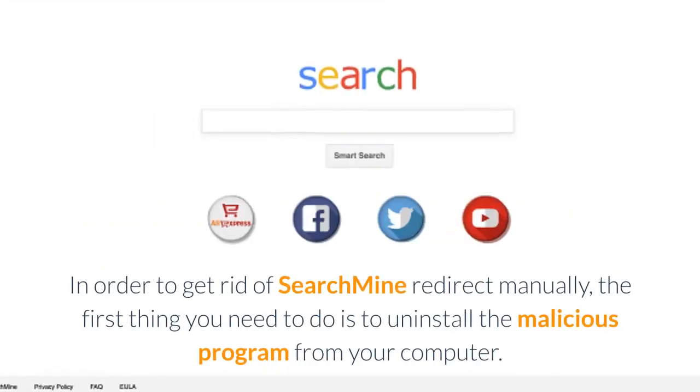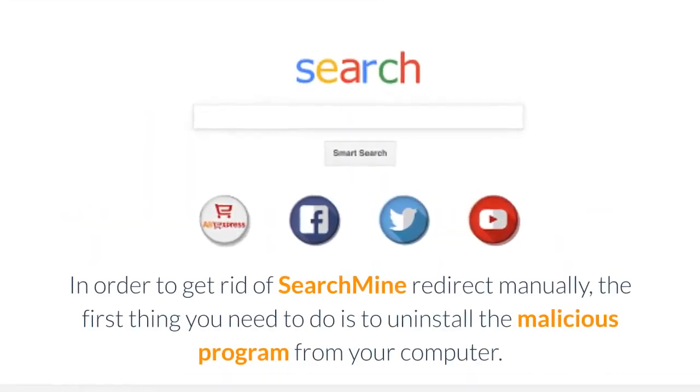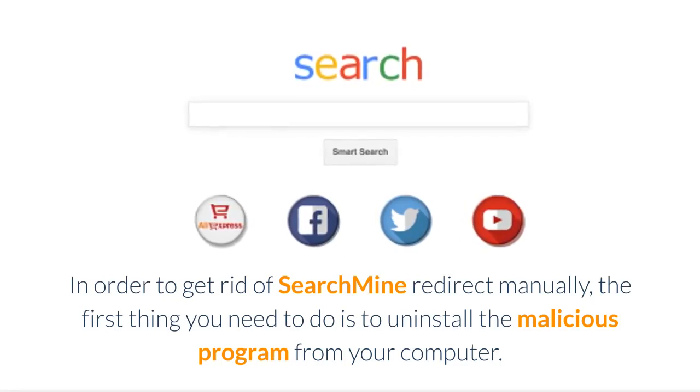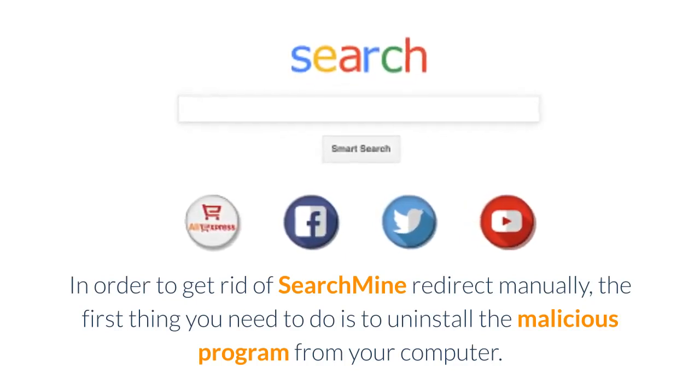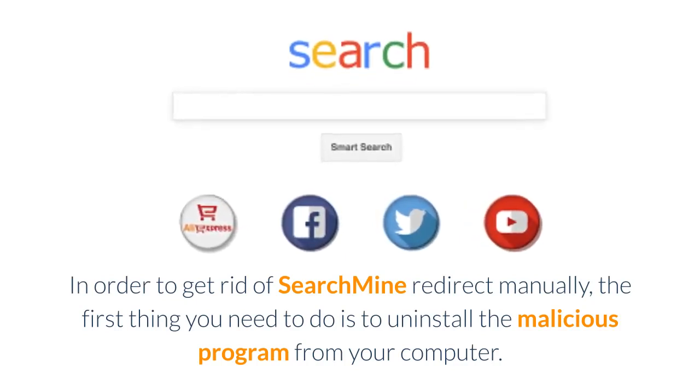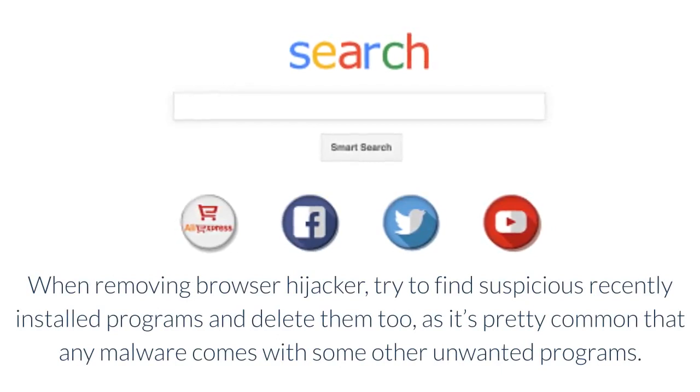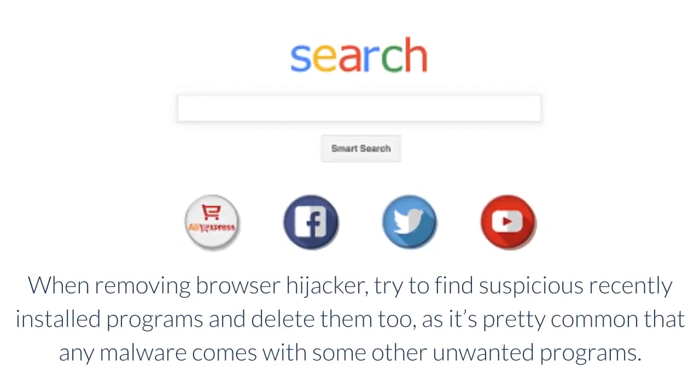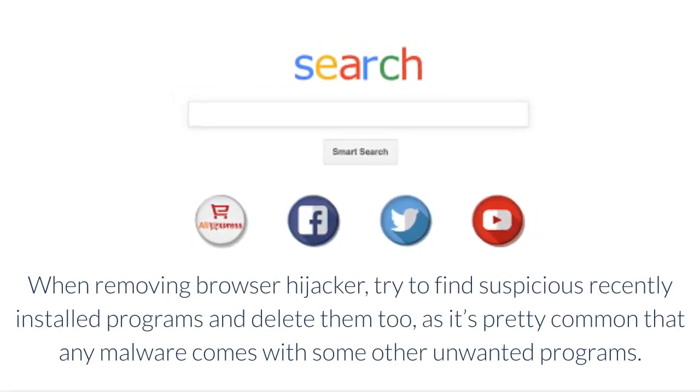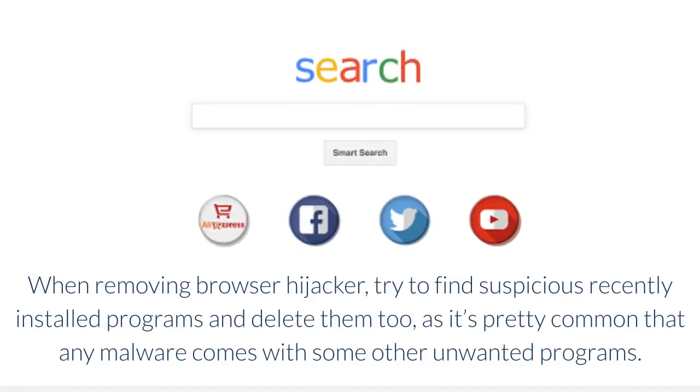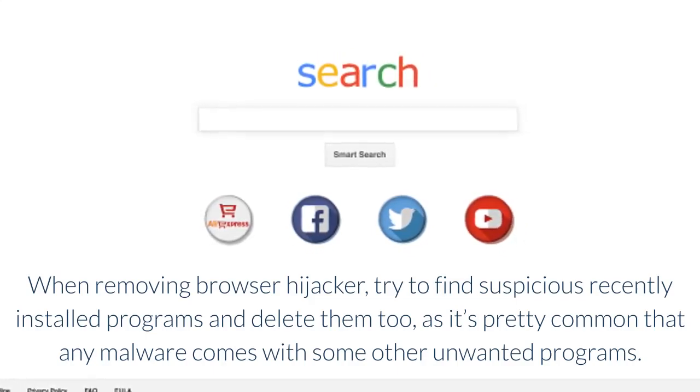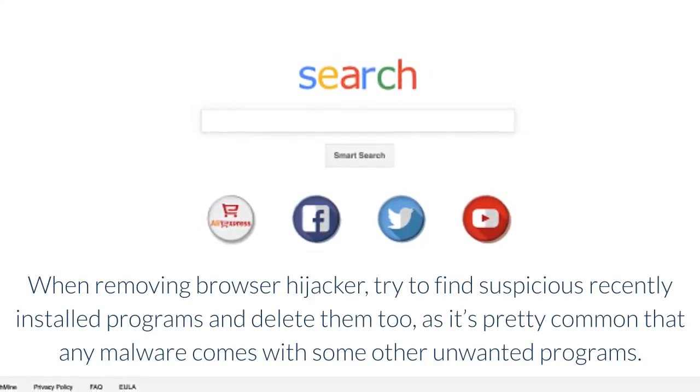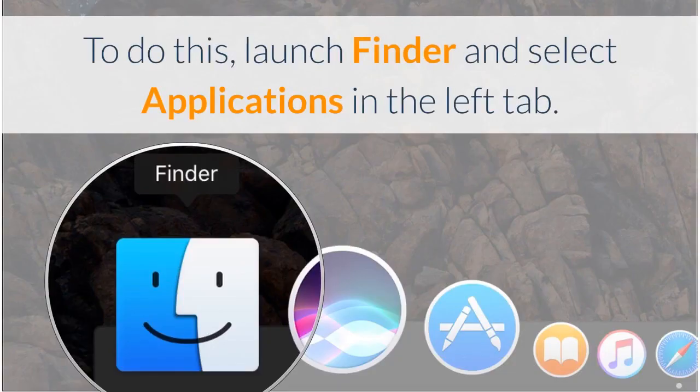In order to get rid of SearchMine redirect manually, the first thing you need to do is uninstall the malicious program from your computer. When removing browser hijacker, try to find suspicious recently installed programs and delete them too, as it's pretty common that any malware comes with some other unwanted programs.